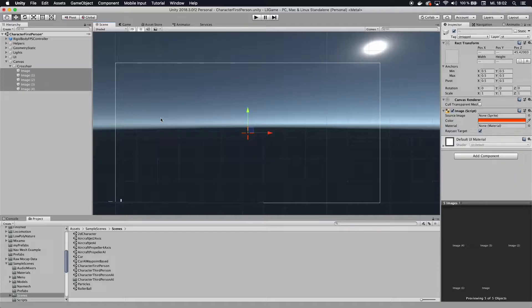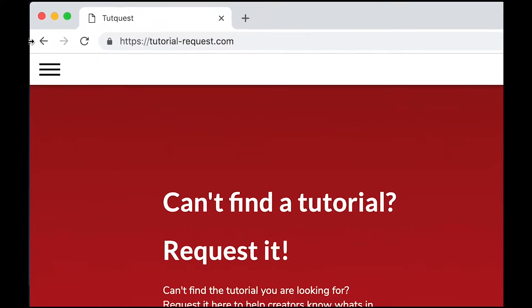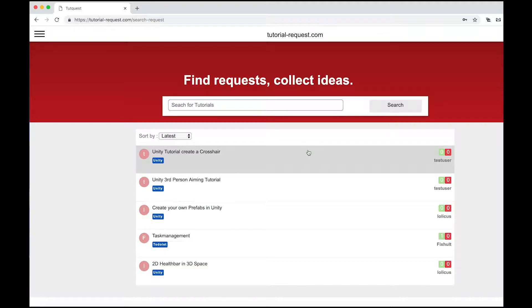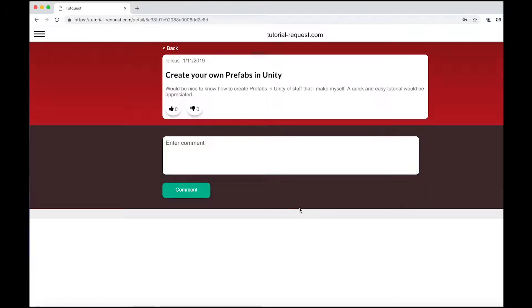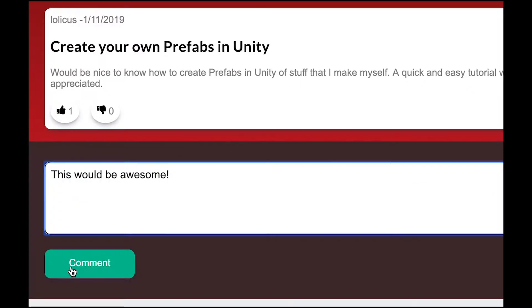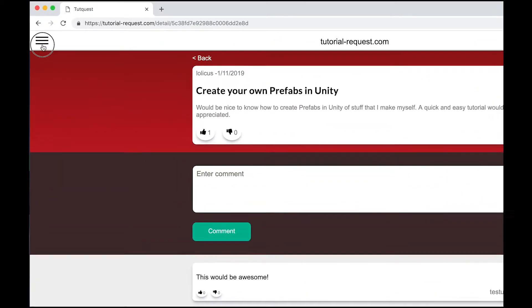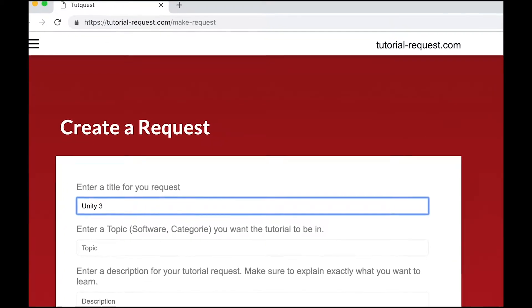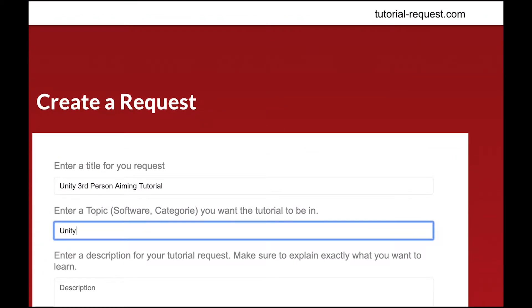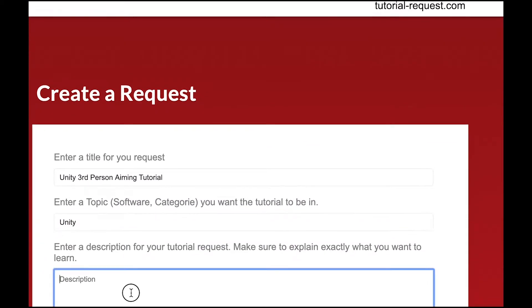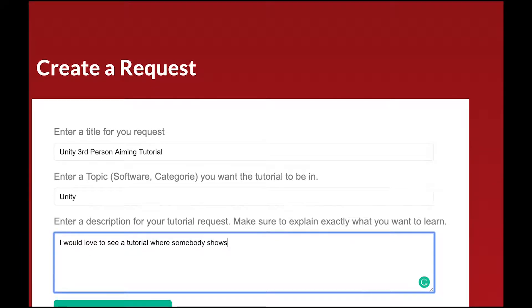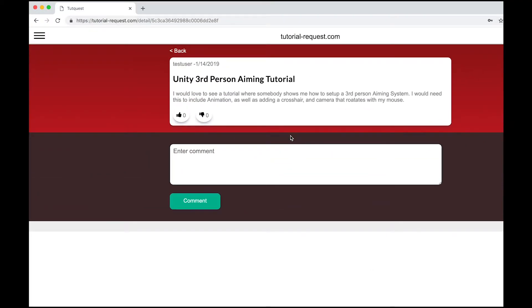Oh, and also if you want to see other tutorials, can't find the tutorial you are looking for? Well, just ask for it then. Just go to tutorial-request.com and check out if other people are searching for the same tutorial as you. If you find a matching request, make sure to leave it a like so other creators know what's in demand. And if you can't find a request that you are looking for, just create a new one. Simply click on new request, then choose a title, topic and description for your request, and click on make request and you are done. It's that easy. With your request, you help creators know what's in demand. So go over to tutorial-request.com and sign up today. It's free.